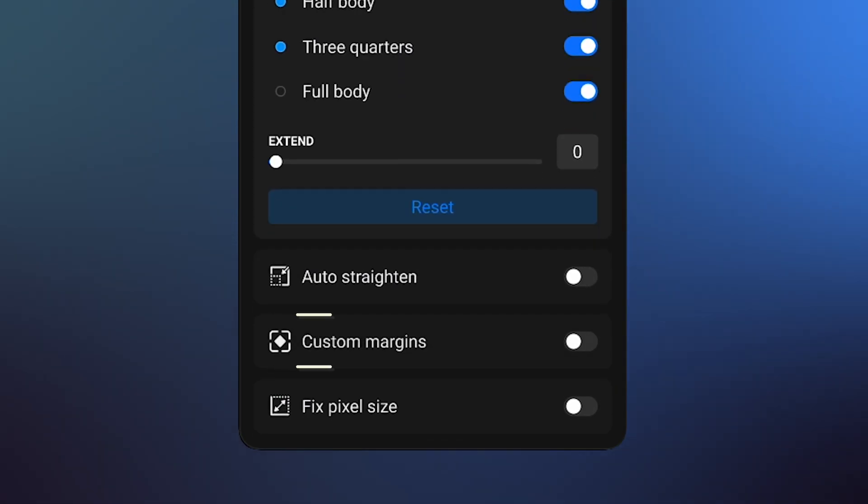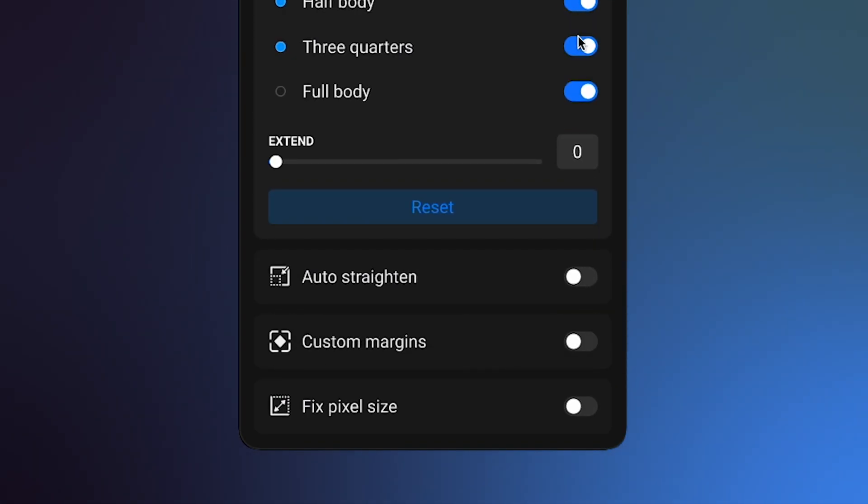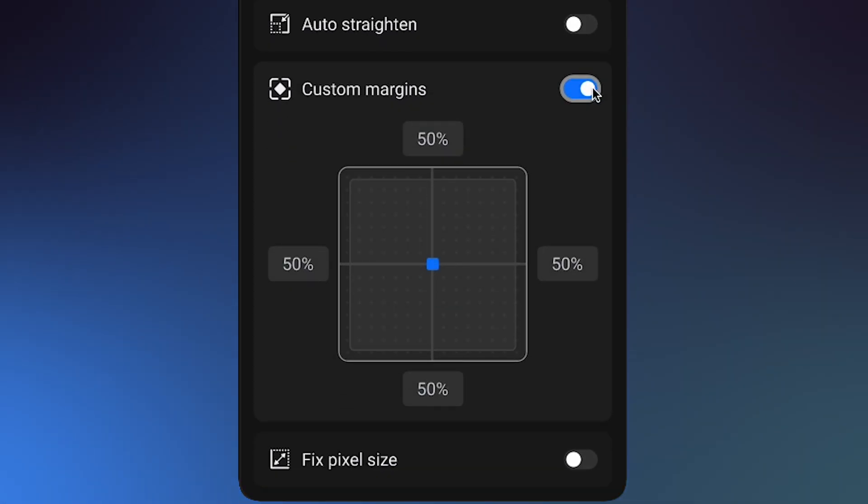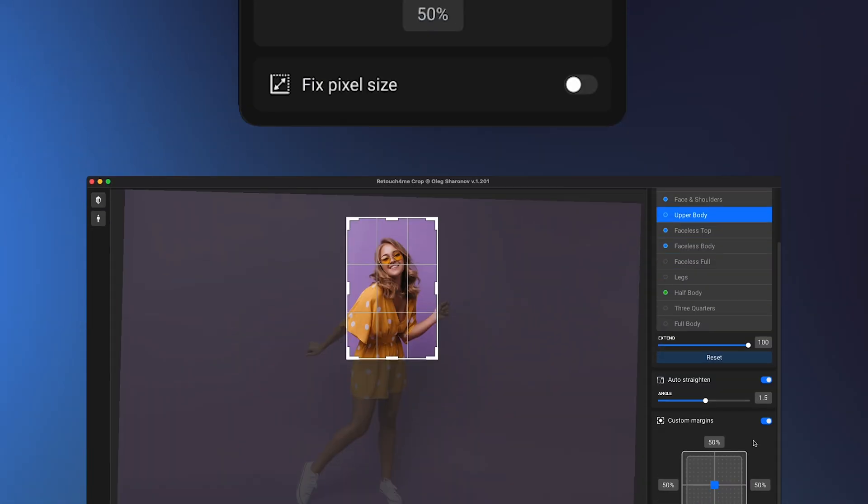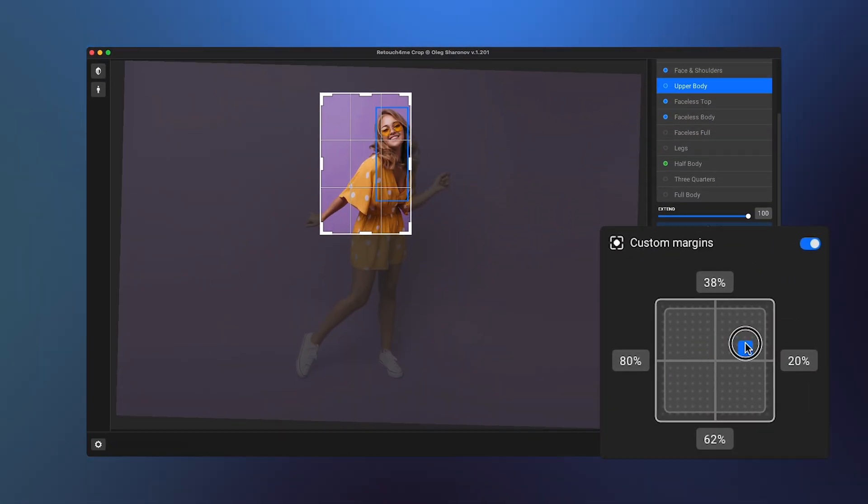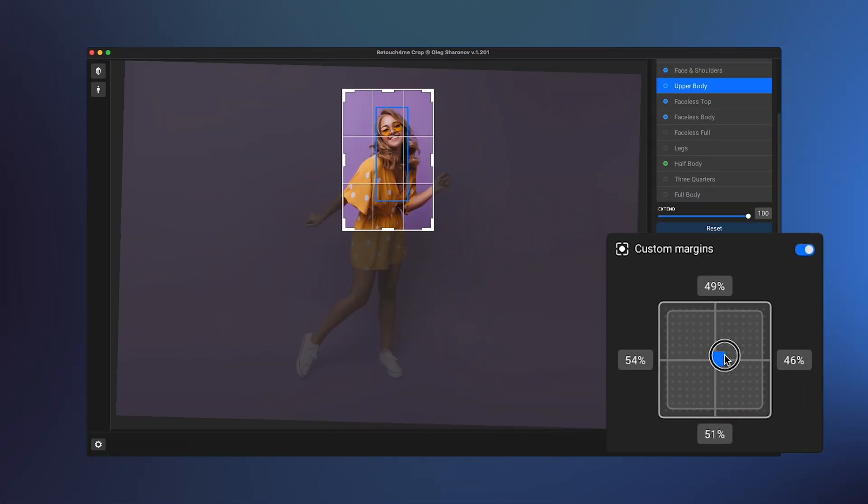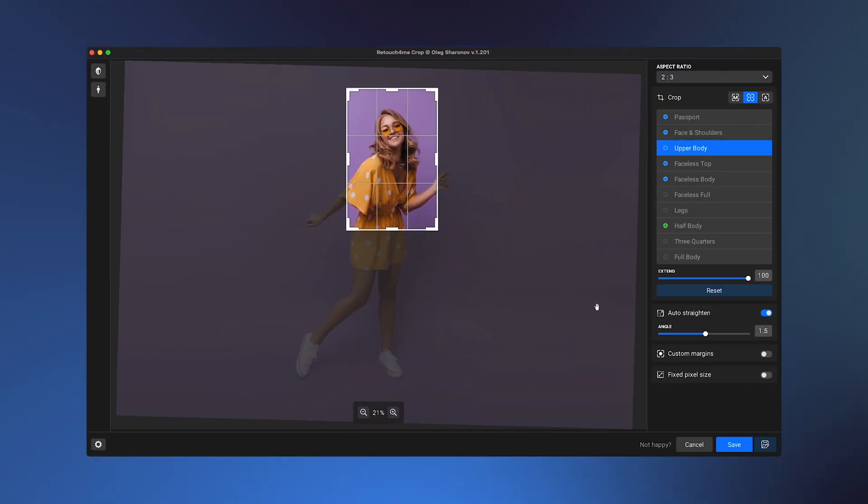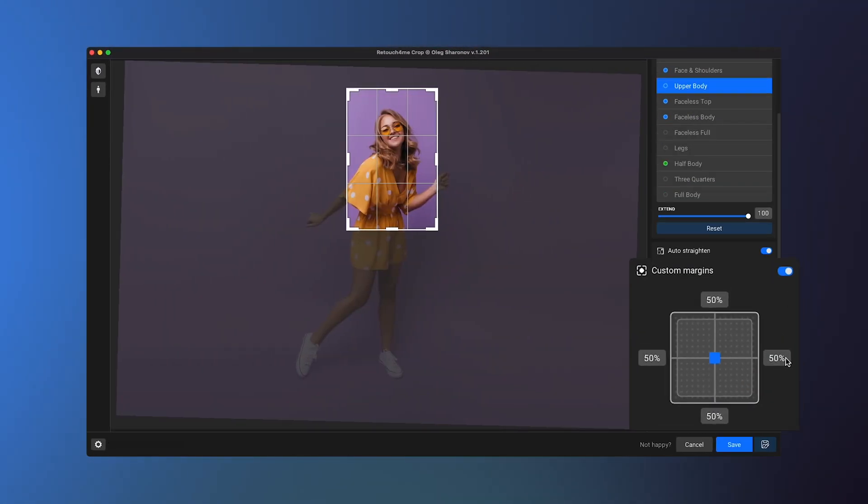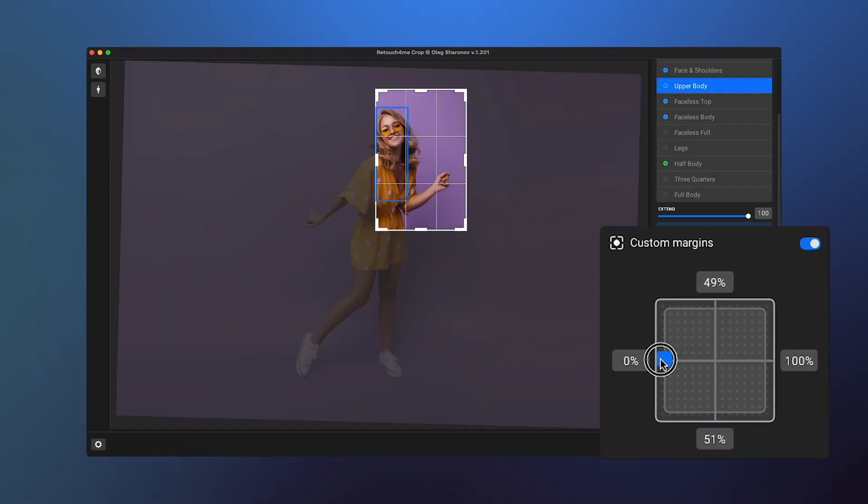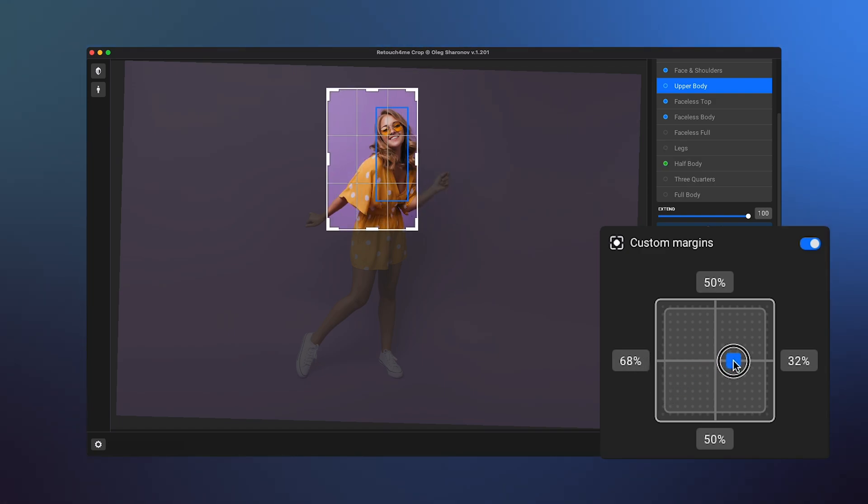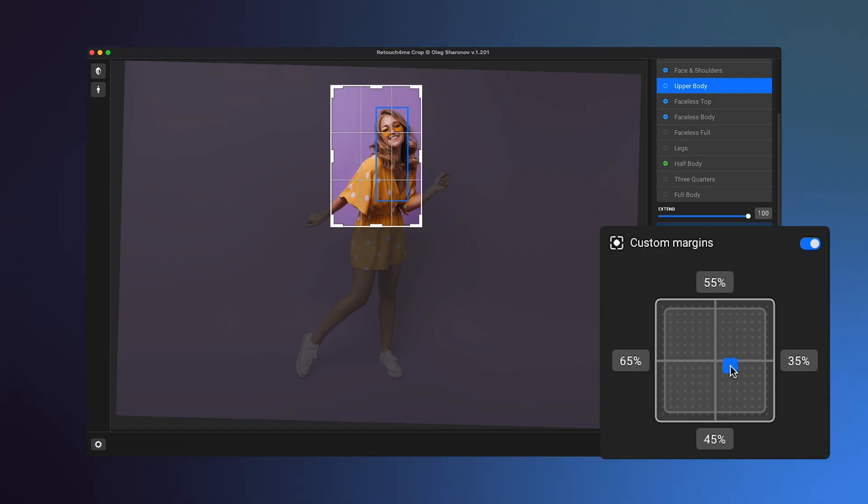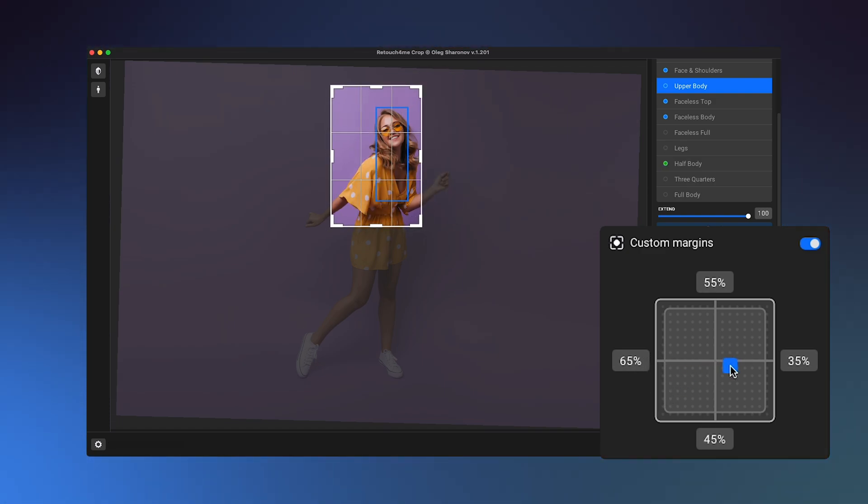New Custom Margins Panel. This panel lets you set an anchor point for aligning the minimal crop area based on the selected aspect ratio. To use this feature, first activate Custom Margins. Then move the anchor point on the graph or manually set the margins from the desired side to achieve the best result.